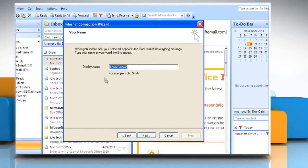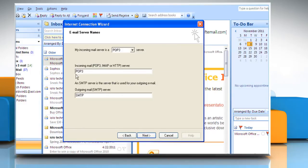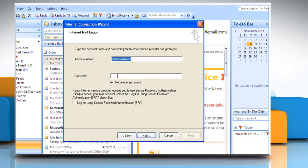Make sure that the name that is displayed is the name that you want to use and then click Next. Make sure that the email address is correct and then click Next. Make sure that the incoming and outgoing mail servers are correct and then click Next. Make sure that the account name is correct.